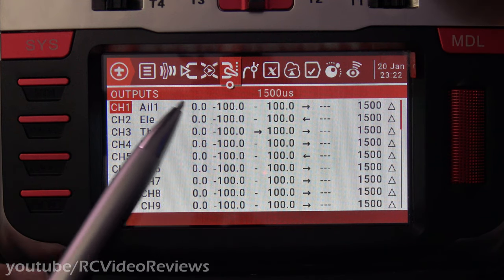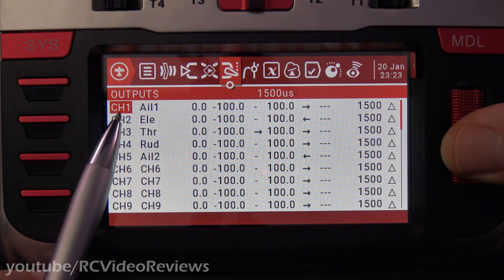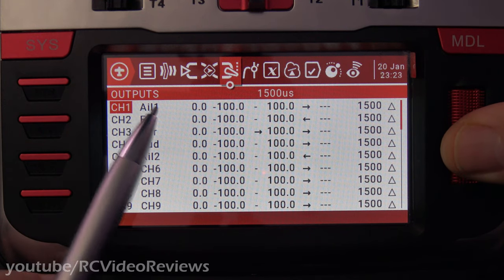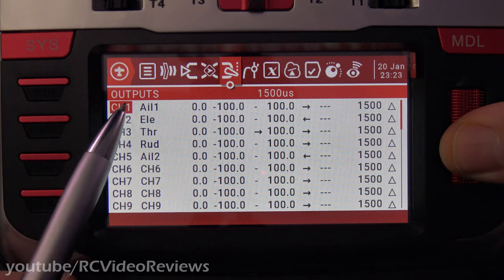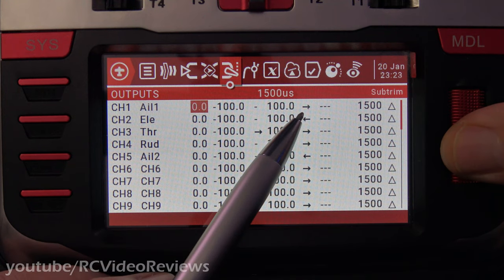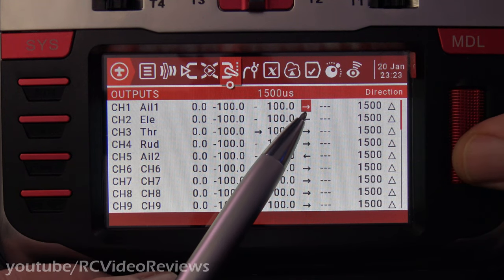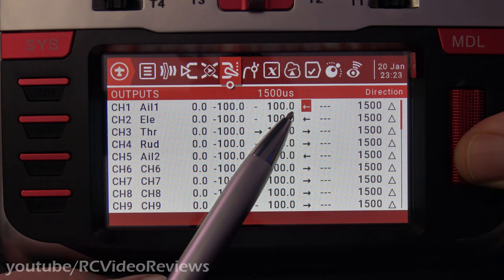So if I want to reverse the servo, all I do is highlight the first line — we'll change the aileron in this case — press enter on the jog dial and scroll over to the arrow right here, press the jog dial, and notice that arrow flips and goes the other direction.